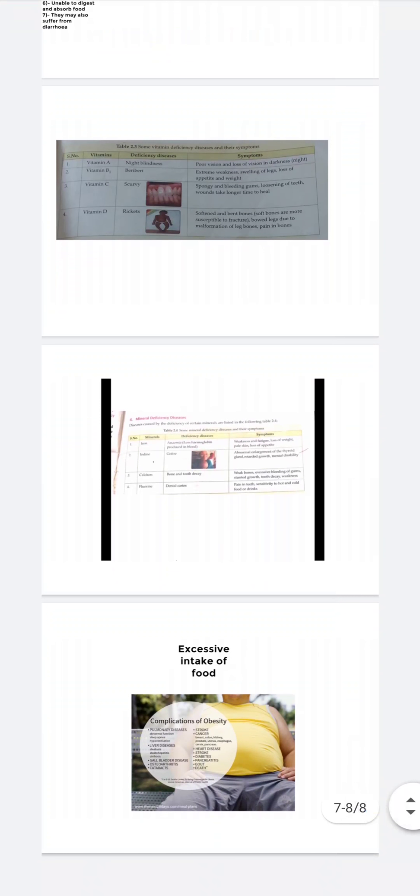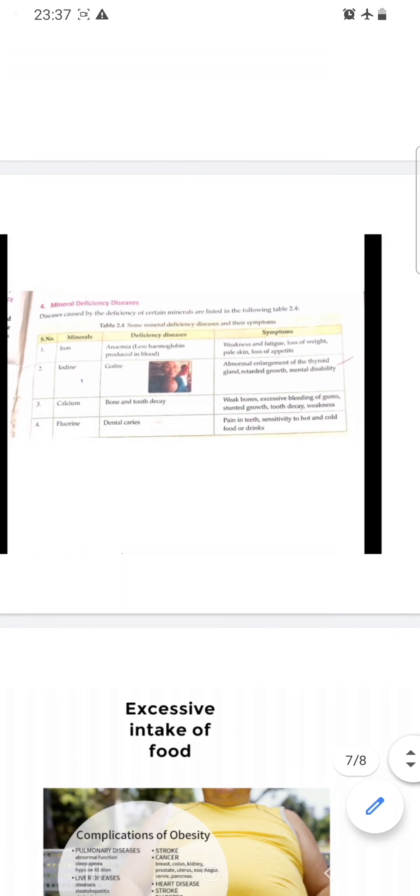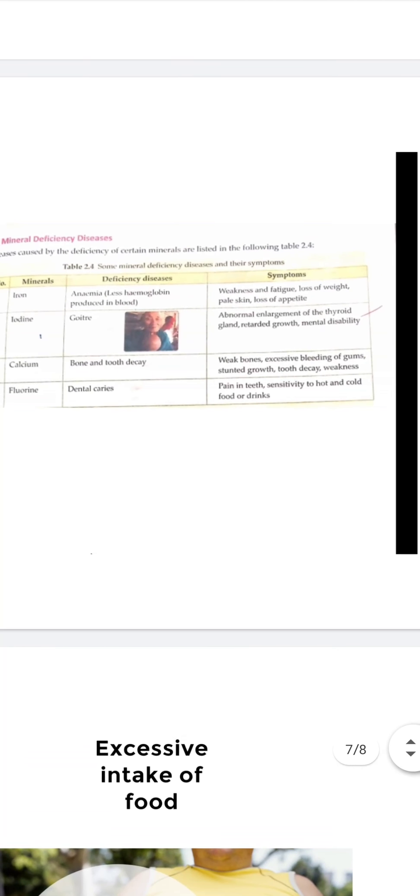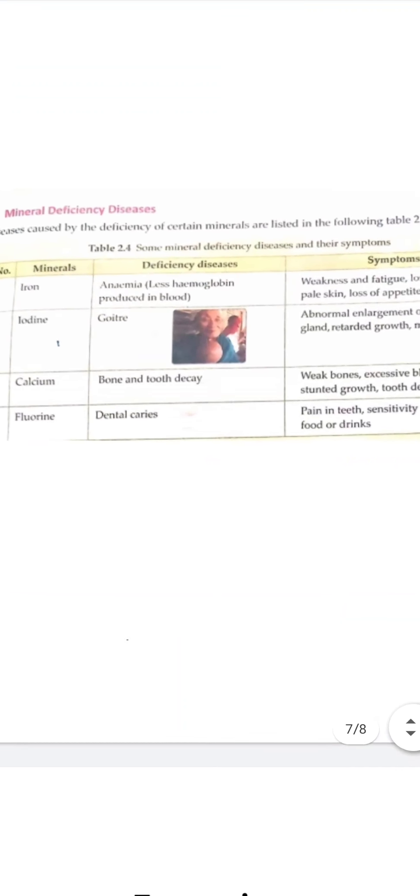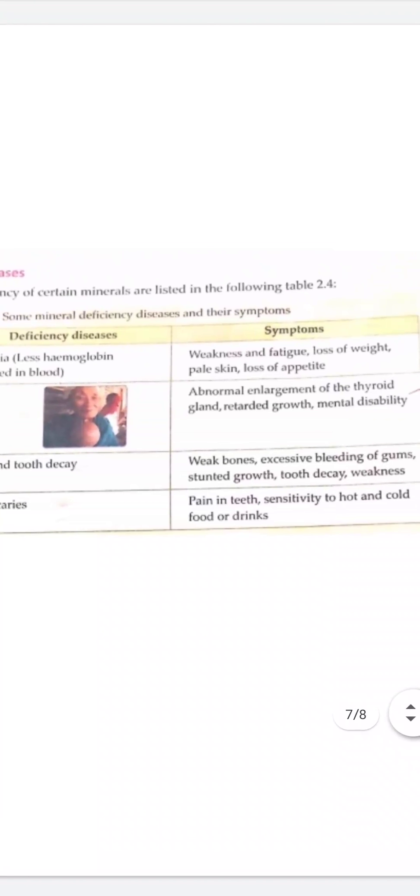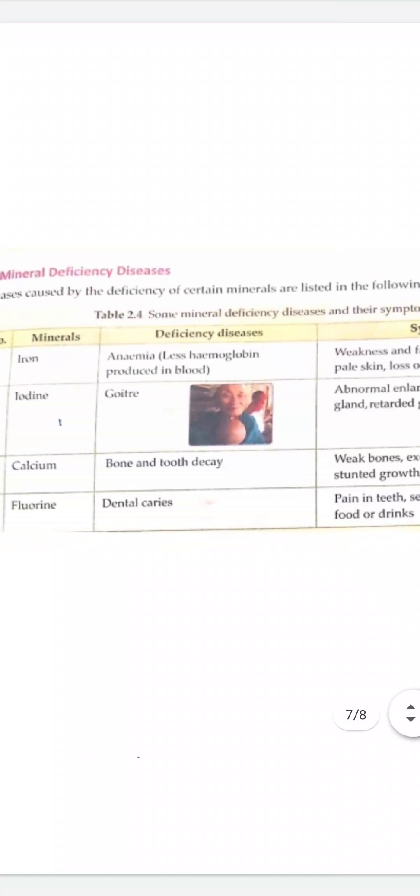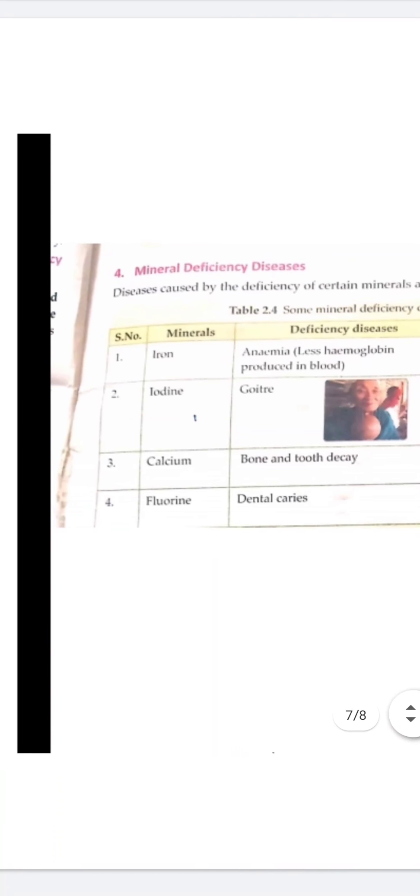Then we shall discuss about the nutrient minerals. Minerals are also required in small quantities, and you know that minerals are necessary for the growth of our blood, teeth, and bones. So lack of these minerals may also lead to various diseases.